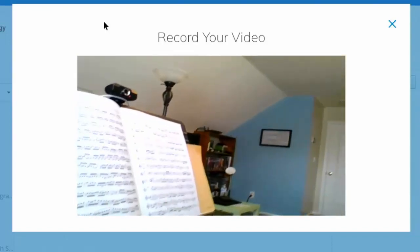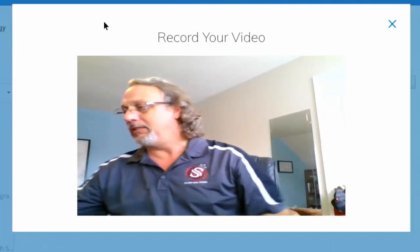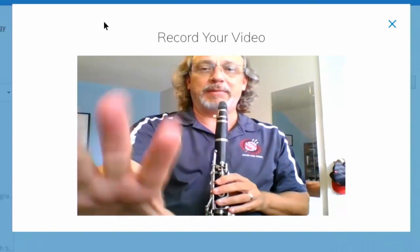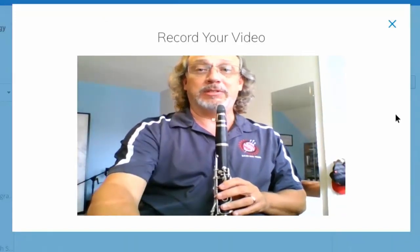I've got my music stand right over here, and I'm going to sit the device on the corner of my desk and adjust it so that when I'm playing, my band director can see what I'm doing — they can see my fingers, they can see everything that I'm working on. Alright, so I've got myself framed up now.